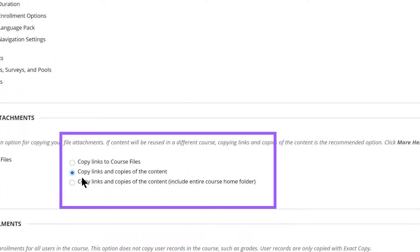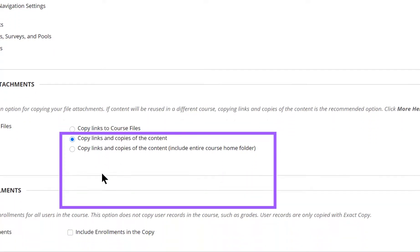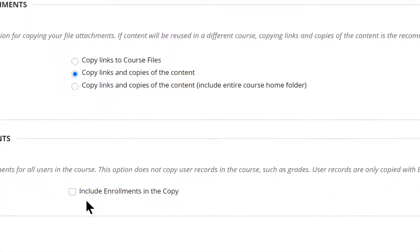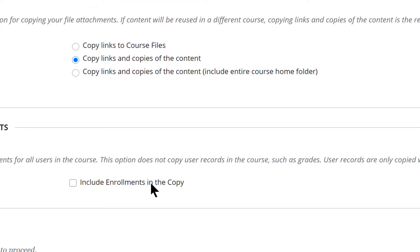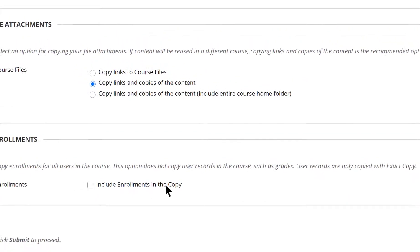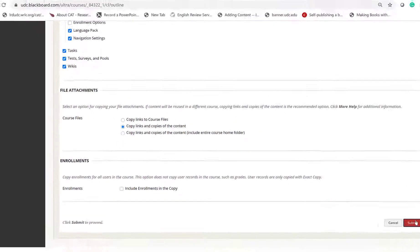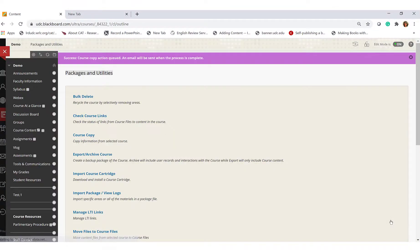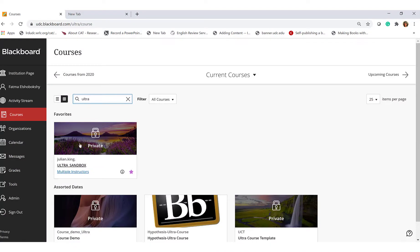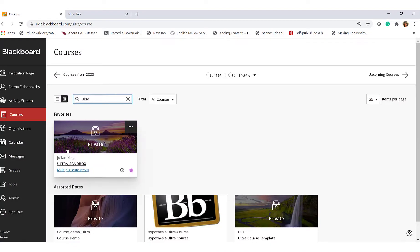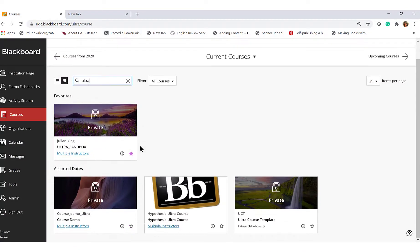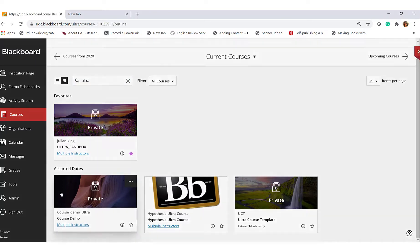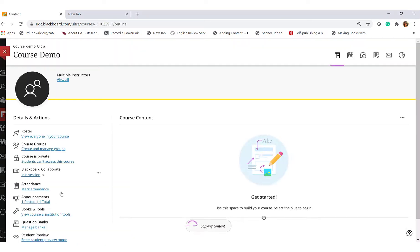click Copy Links and Copies of the content. Do not select Include Enrollment in the Copy, then click Submit. Then go back to your Ultra course or your Ultra sandbox to check on the content.